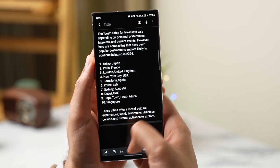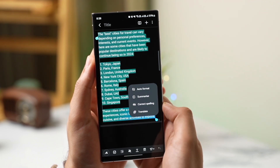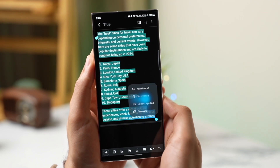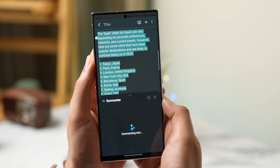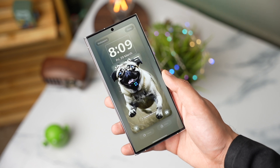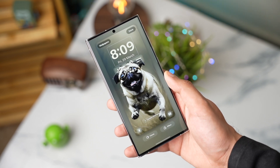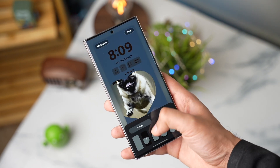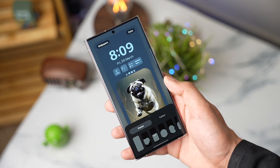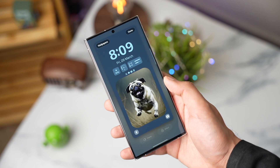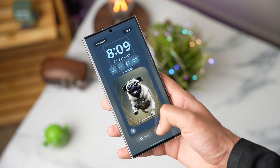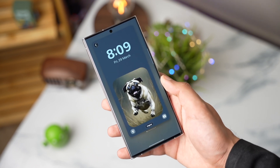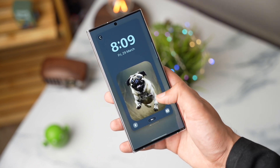So these were some cool things that you can try out after installing the One UI 6.1 update on your Galaxy S23. Make sure to subscribe as I'll be dropping more exciting content soon. And with that being said, I'll catch you guys in the next one.